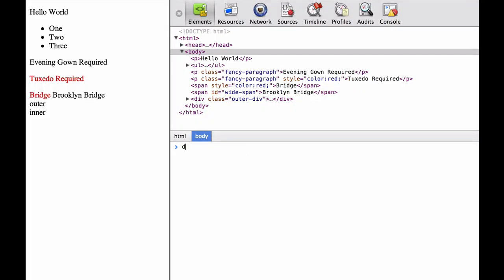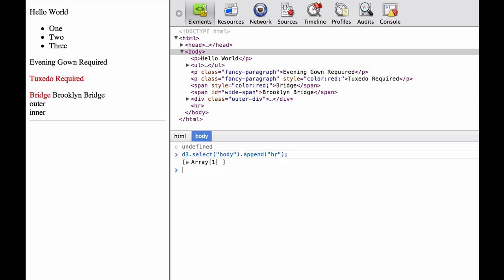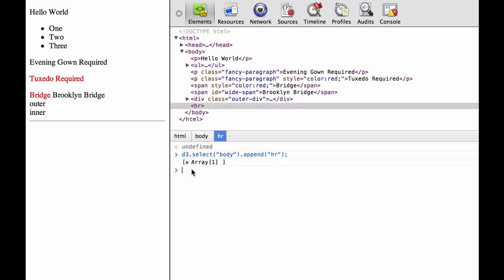We check the D3 version to make sure D3 is loaded and working. First, we will do D3.select(body).append(HR). HR is a horizontal rule or thematic break. As you can see, it creates a line.